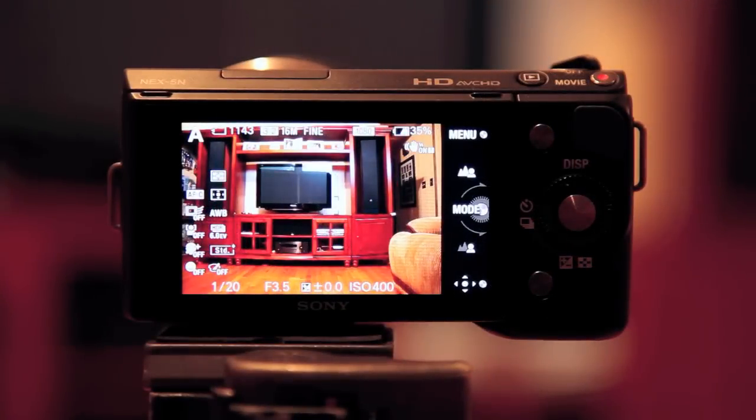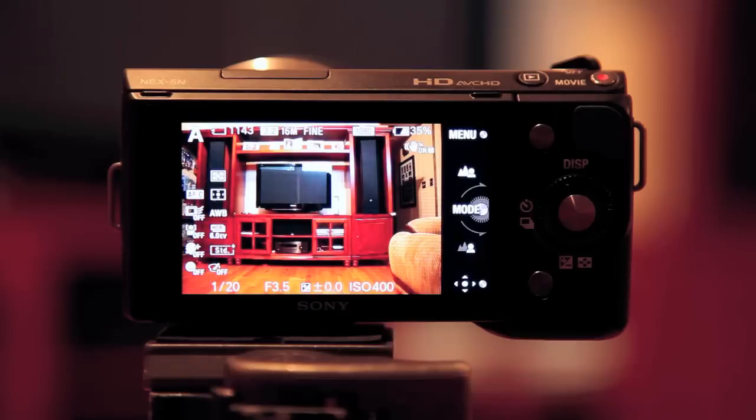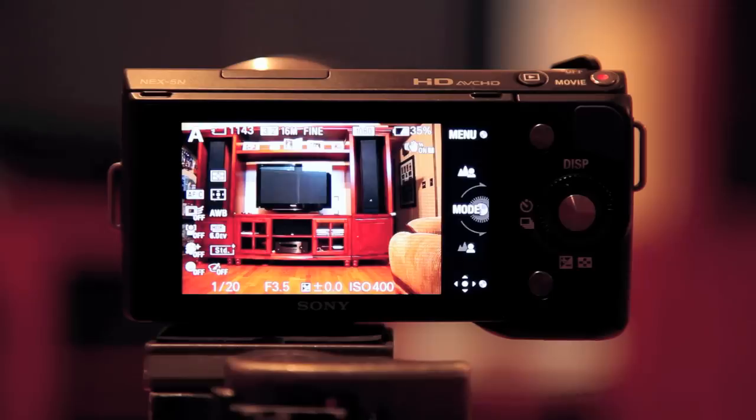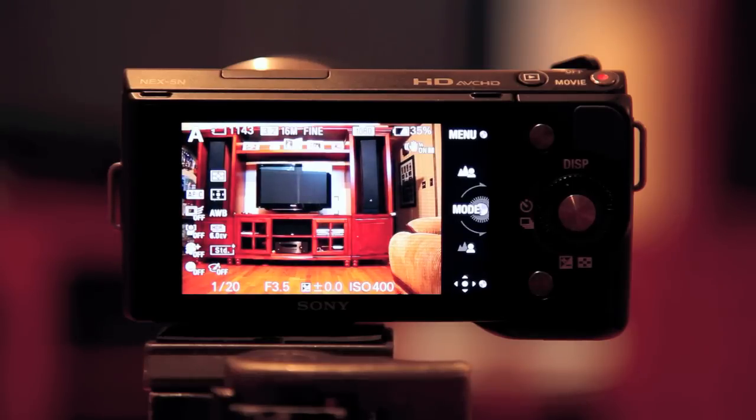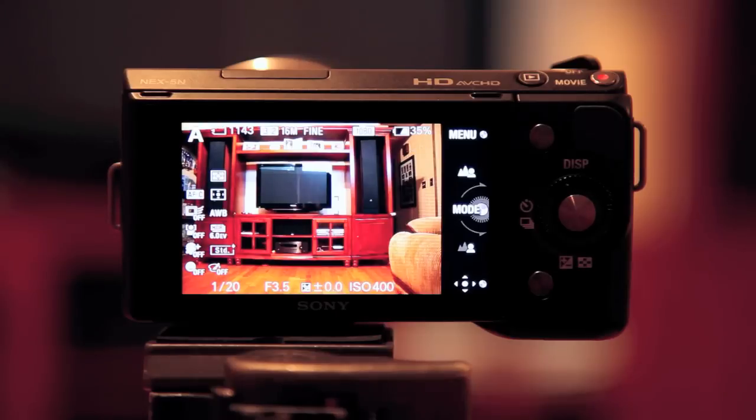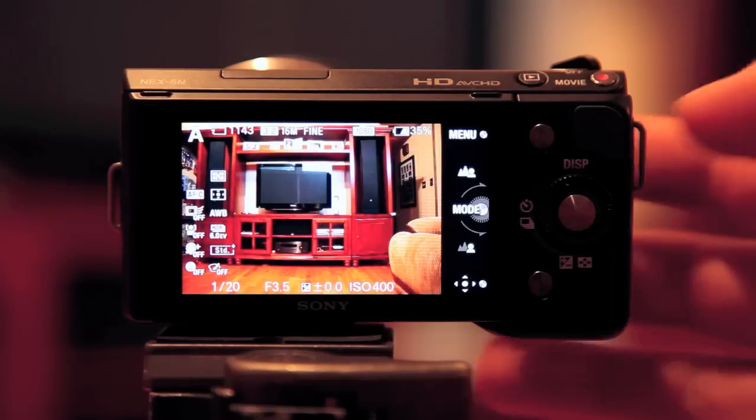Hey, what's going on? This is Jay from sonyalphalab.com, and in this video tutorial, I'm just going to show you how to record video with the Sony Nex 5N. It's incredibly easy, and it's incredibly versatile and powerful. Let me show you why. Check this out.